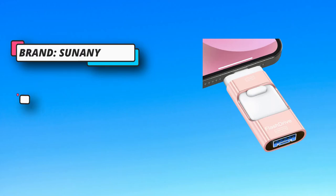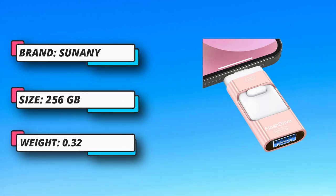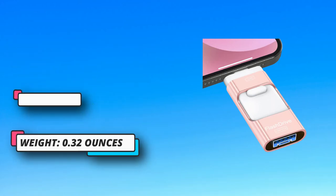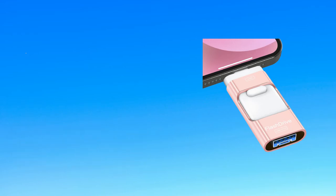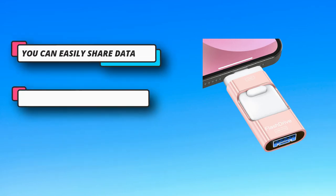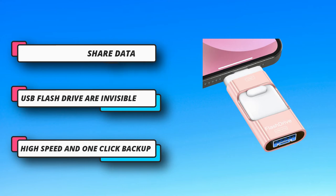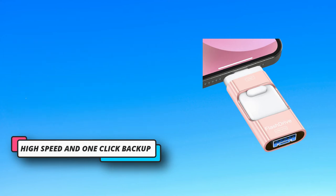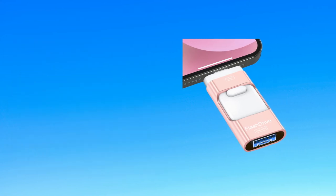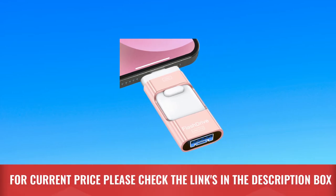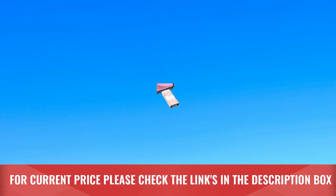The password and touch ID can encrypt file information in-app to protect your private files. You can choose to encrypt the entire USB flash drive, or you can choose to encrypt a specific file. All encrypted files stored in this USB flash drive are invisible on the computer. For current price please check the links in the description box.